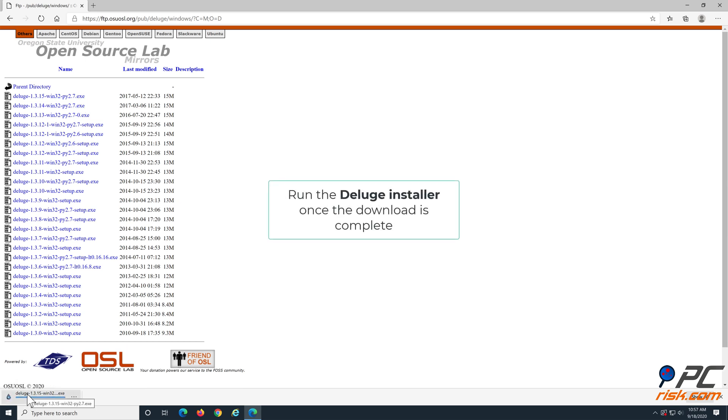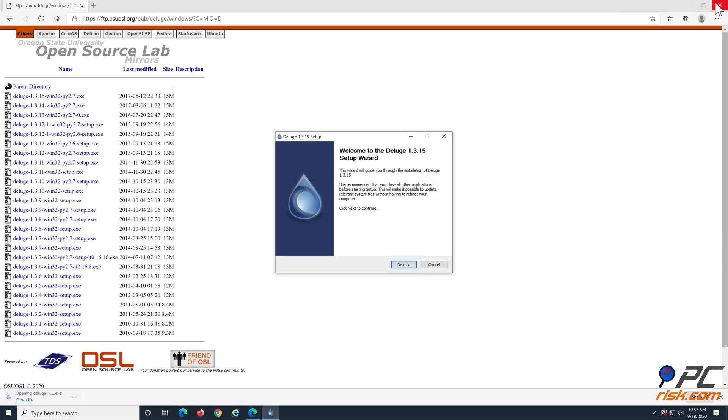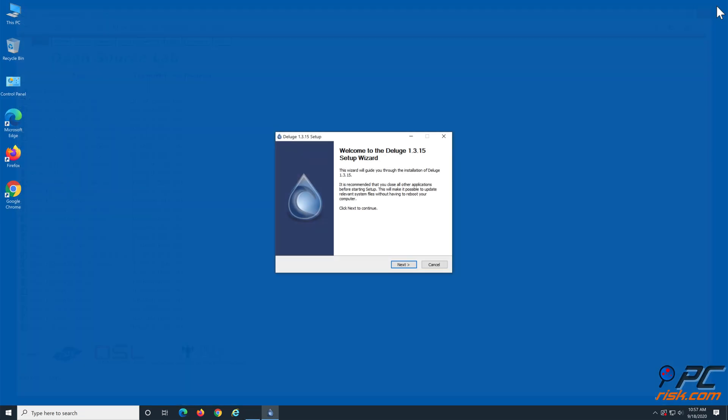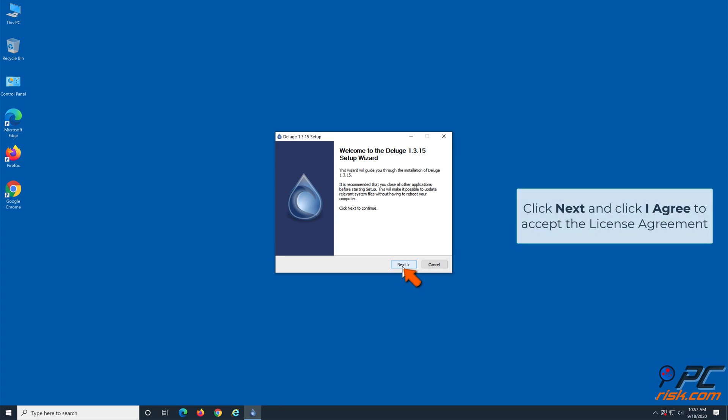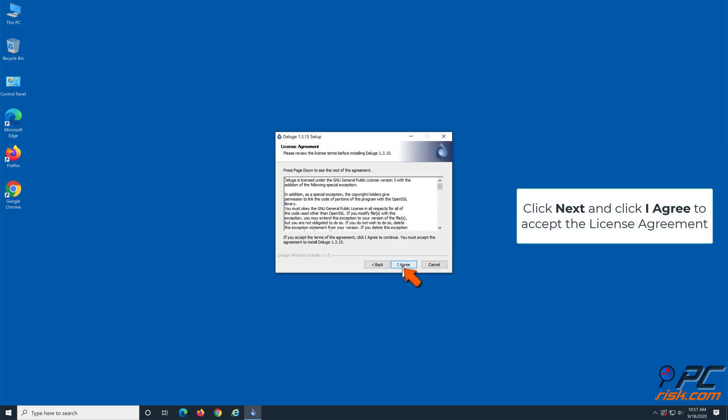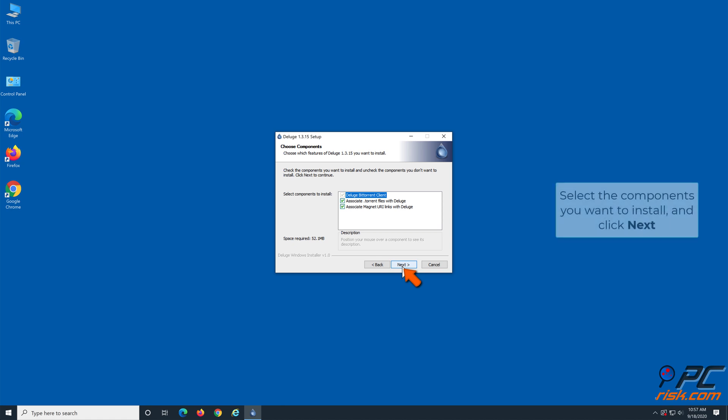Then, run the Deluge installation setup. Click Next and agree to the license agreement. Select the components you wish to install and click Next once more.